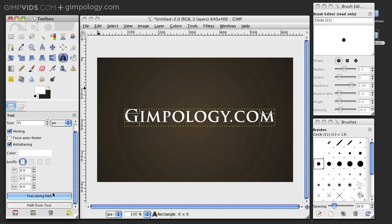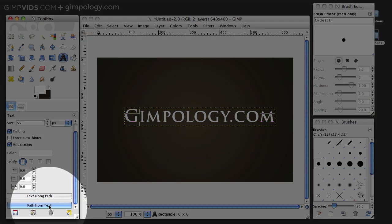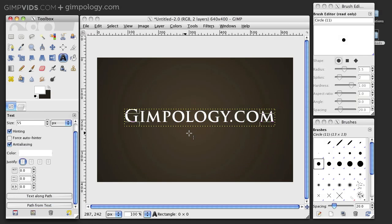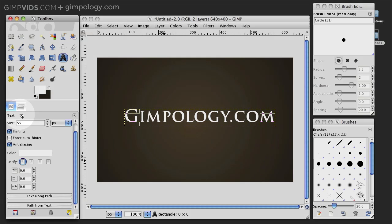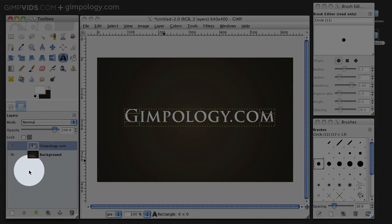Now, with your Text tool selected, go into the Tool Options and click Path from Text. This will create a path from your text. Now, go to the Layers dialog and create a new layer above your text. I'm going to call mine Main.